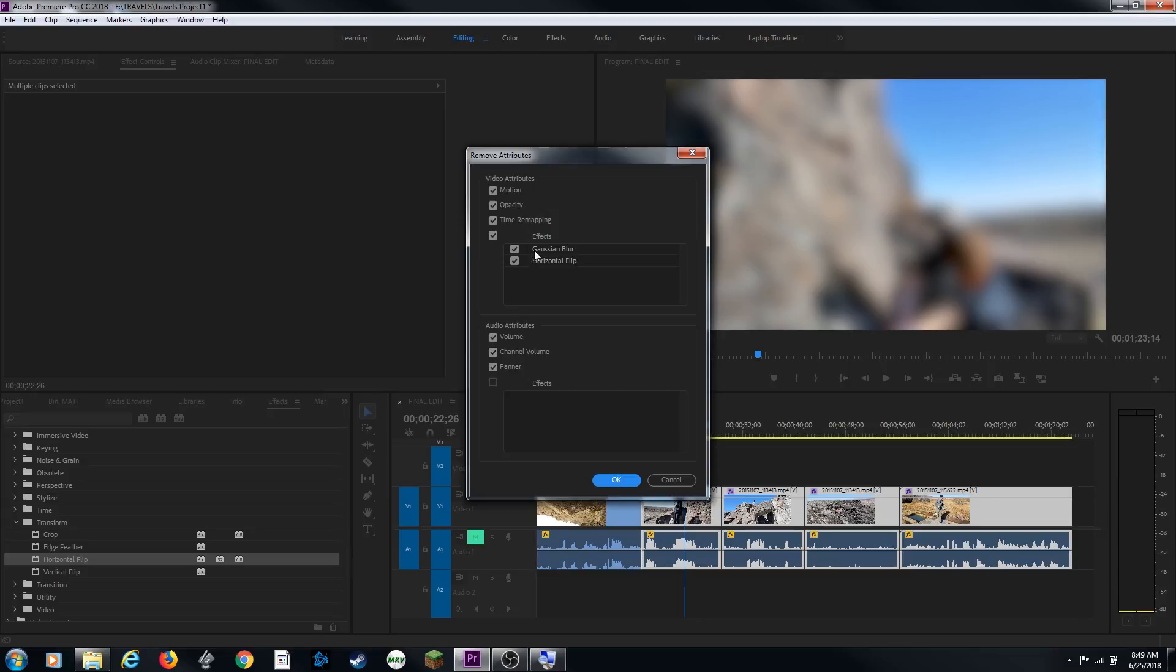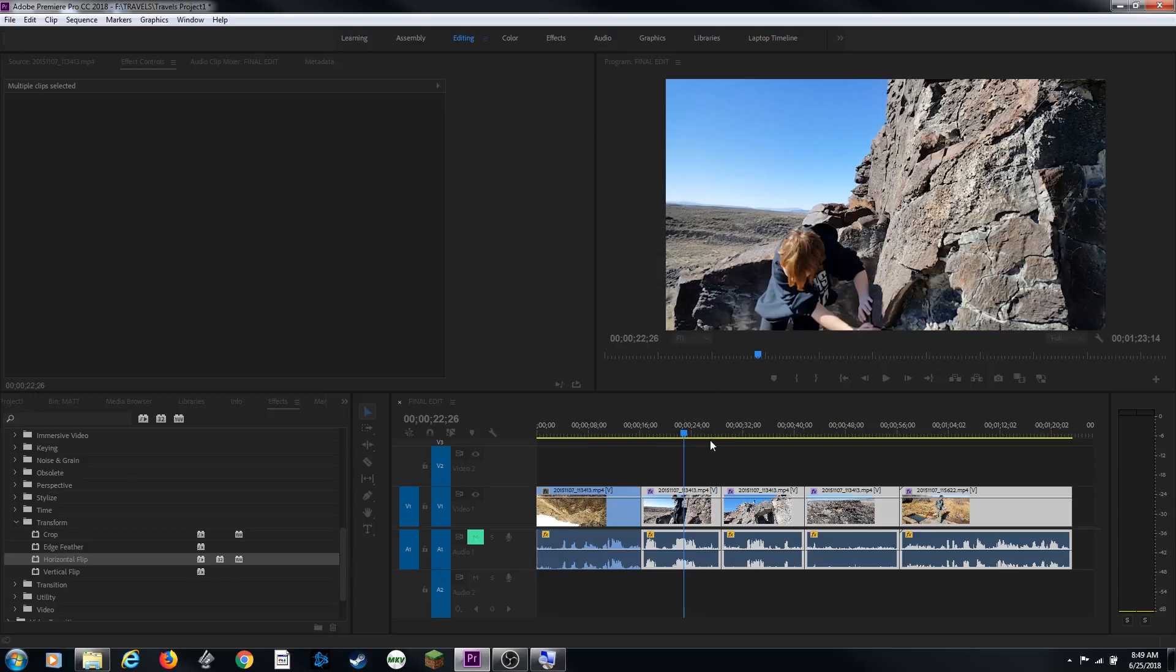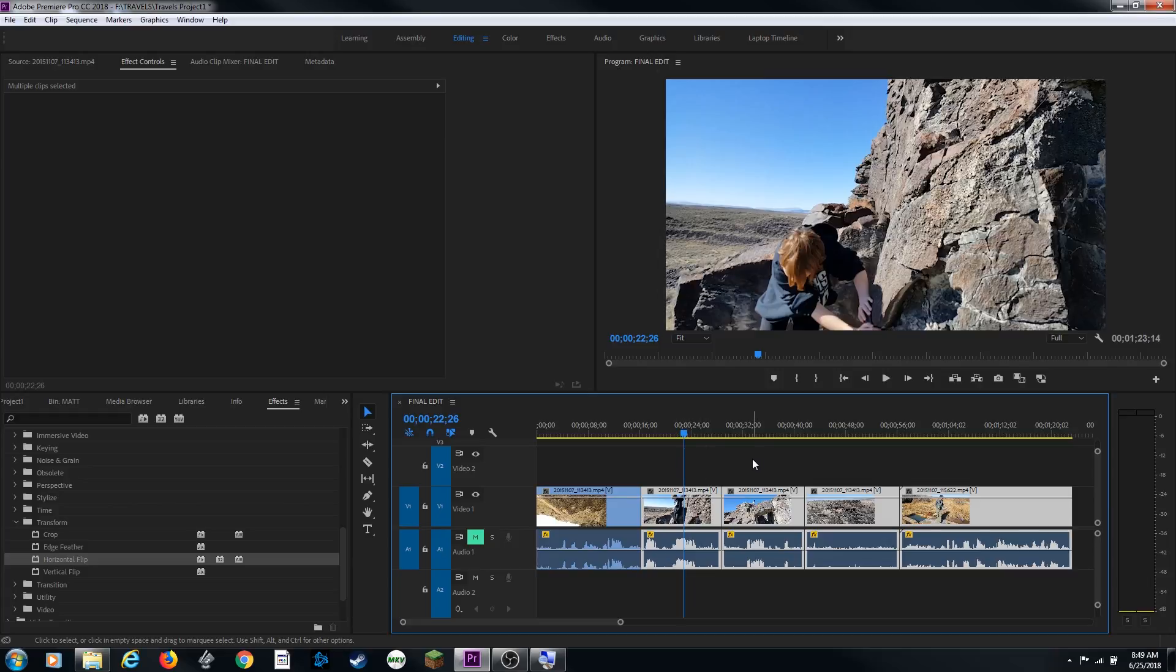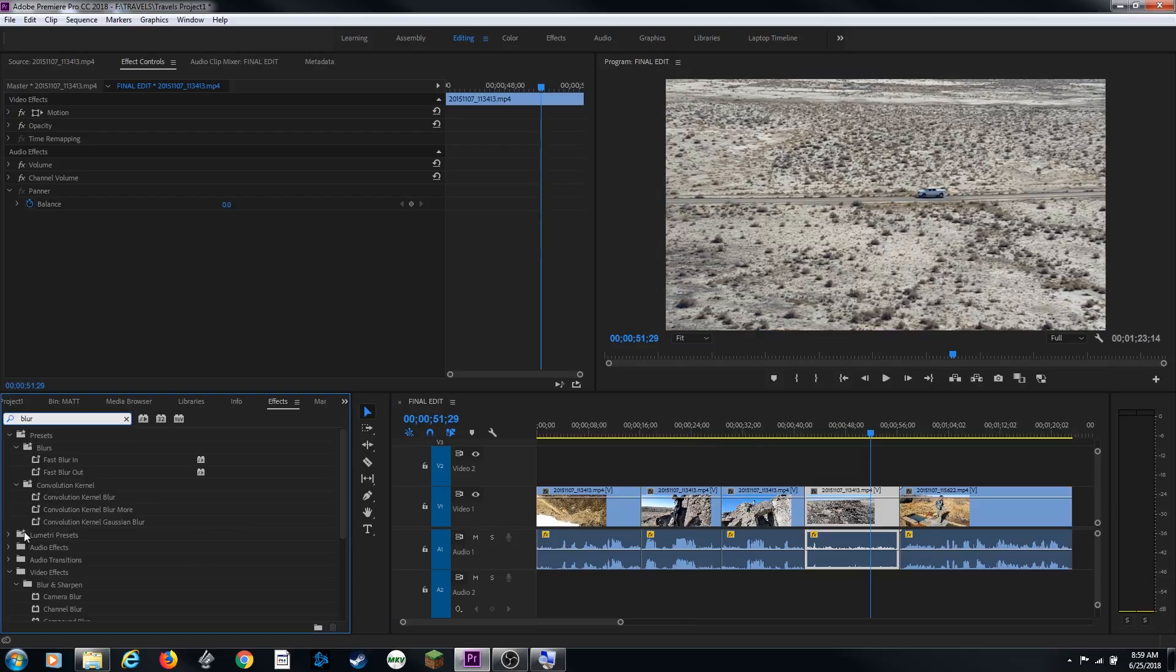If I just want to remove those effects I can uncheck everything: Audio, time remapping, opacity, and motion. And I'm just going to remove the effect filters that I've added. Hit OK. And now all those effects have been taken off.